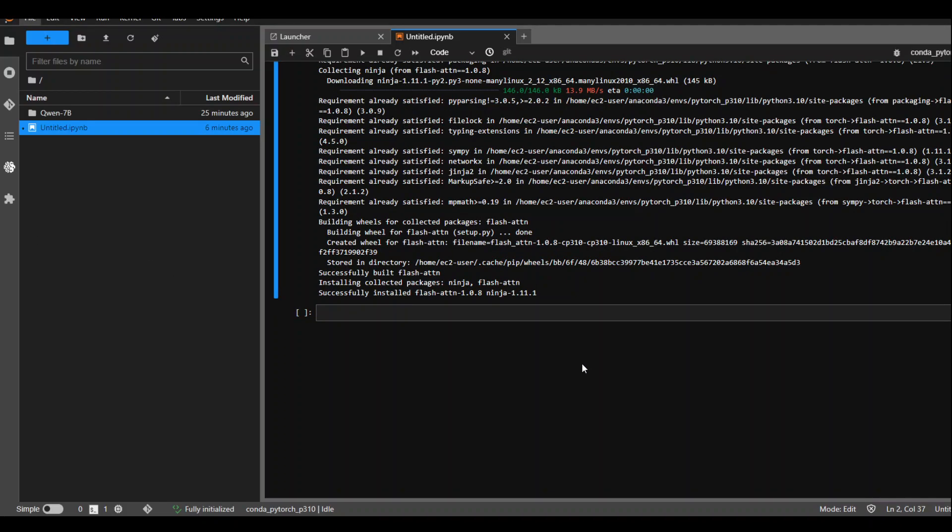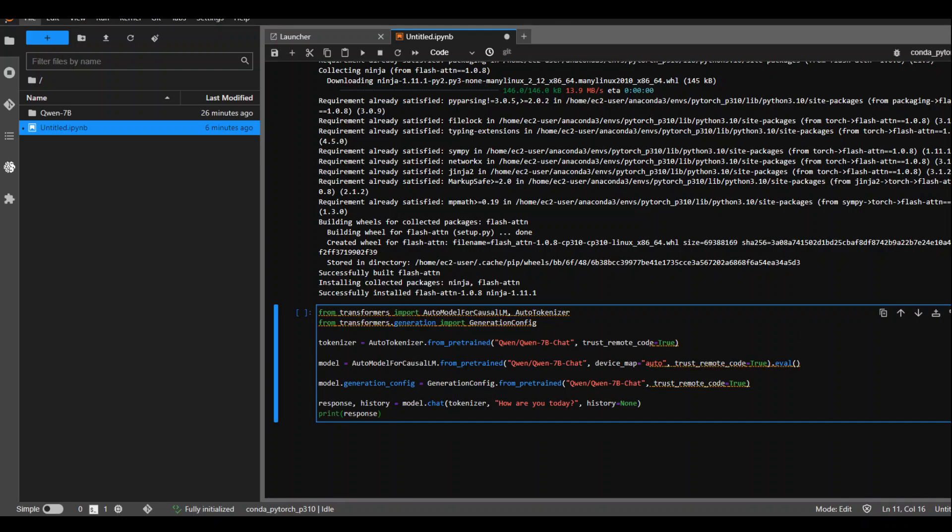After around 25-30 minutes, flash attention is installed now eventually. Now let me run this command and let me walk you through what is happening here.